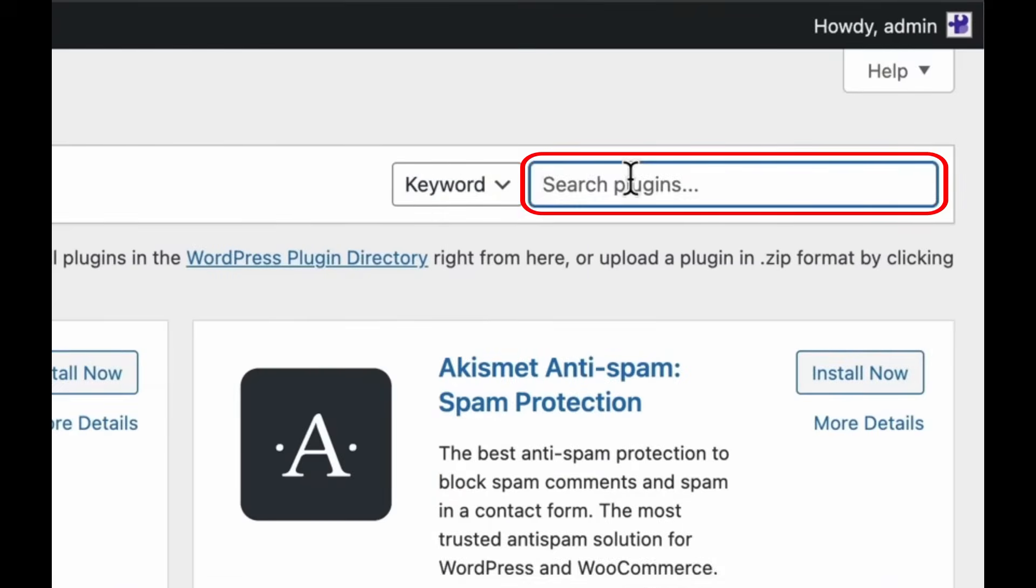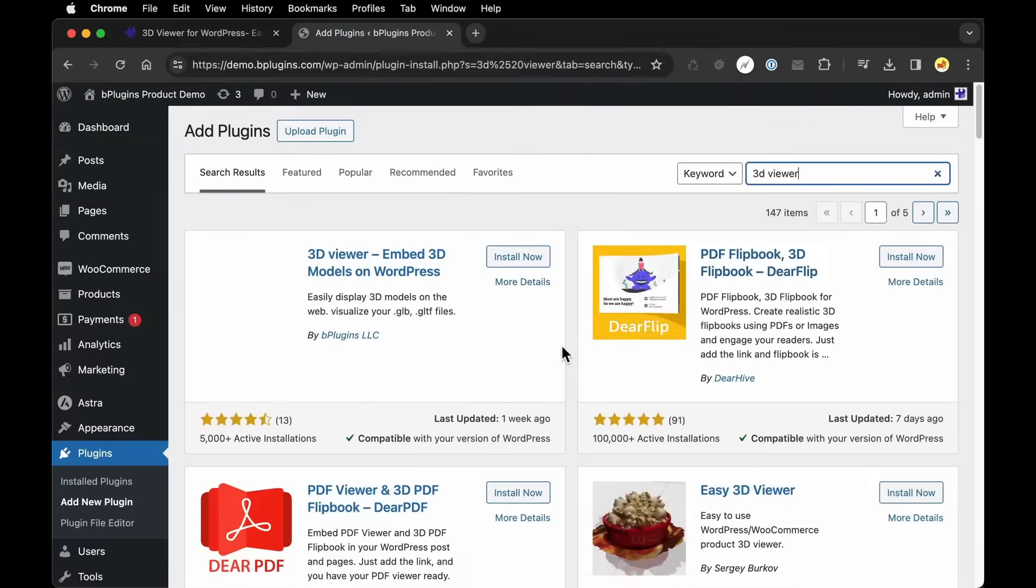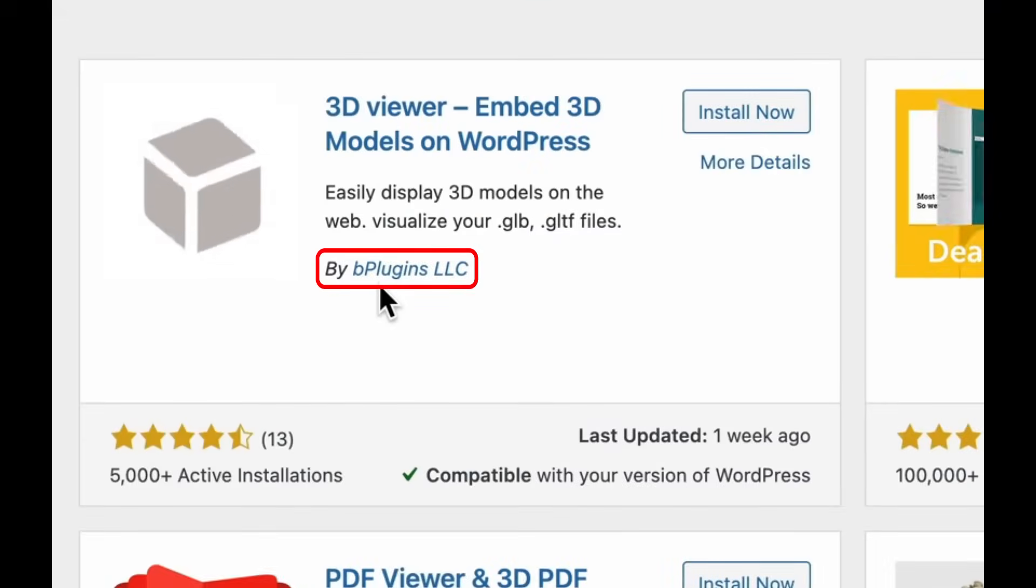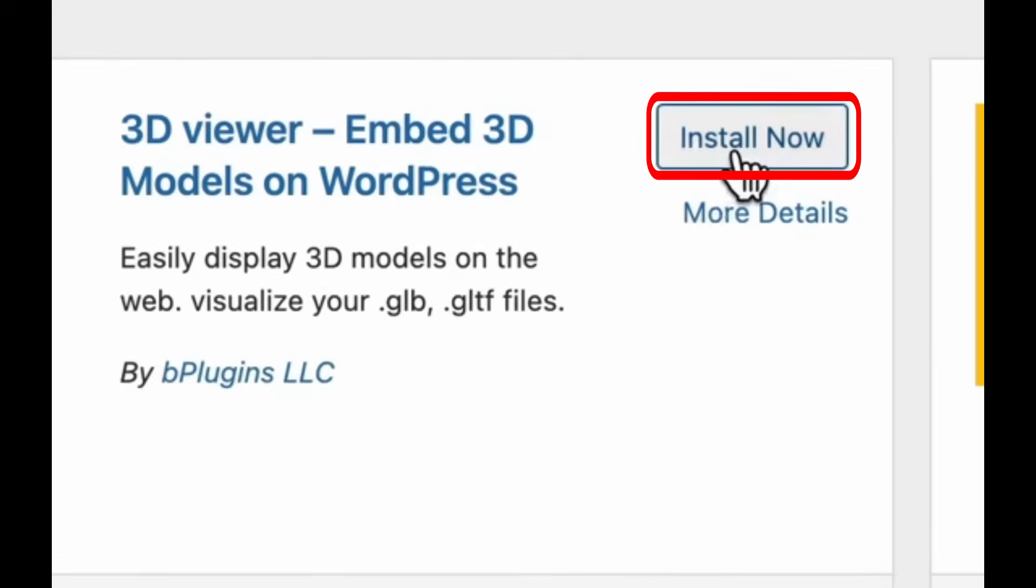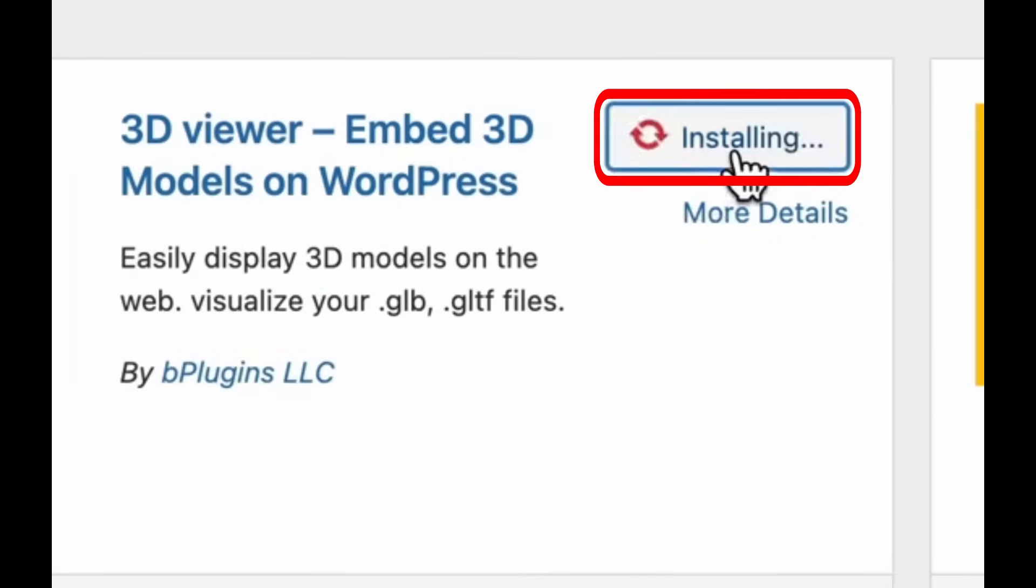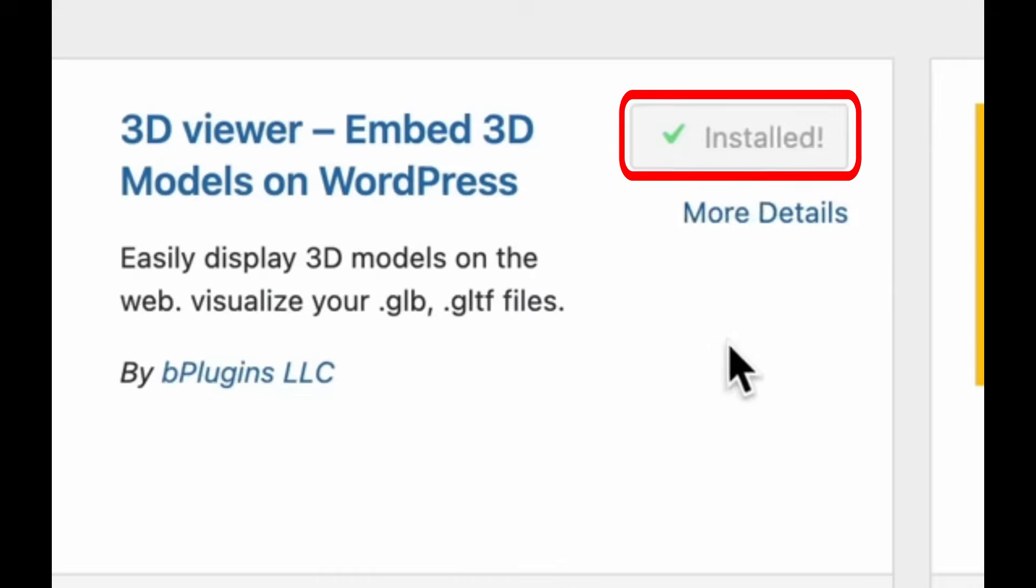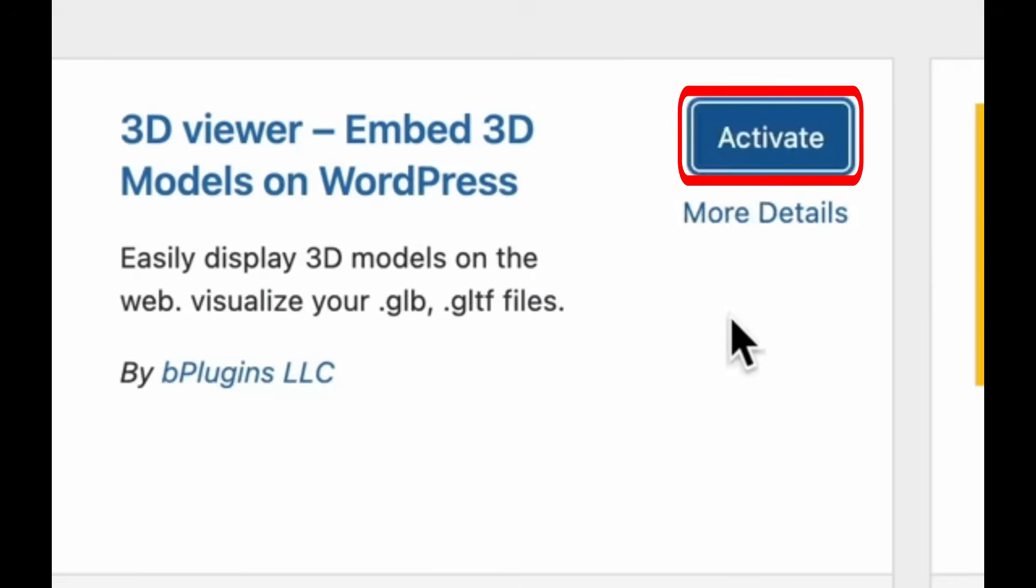Search for 3D Viewer. This is the plugin I'm looking for. You can see the author is bPlugins. I'll click Install Now and then activate it.